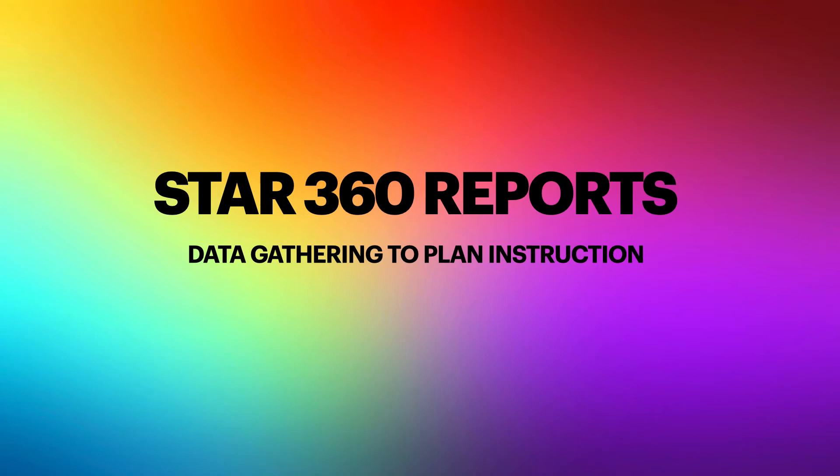This video will show you how to use a few of the STAR 360 reports to gather the data you need to plan instruction.